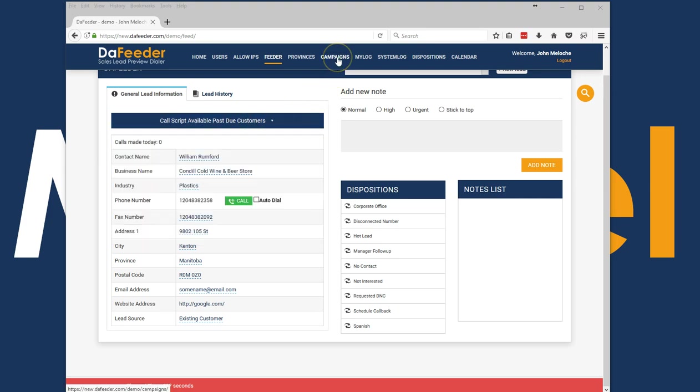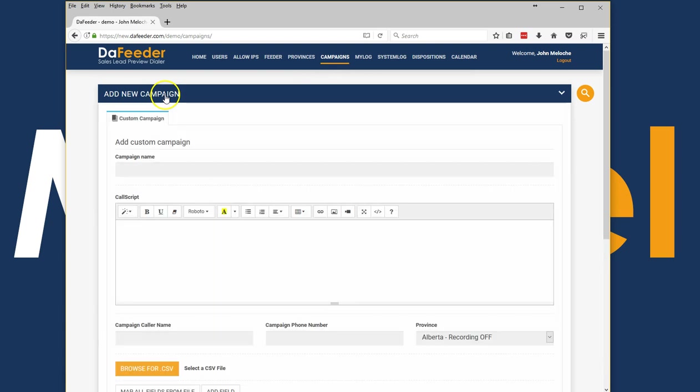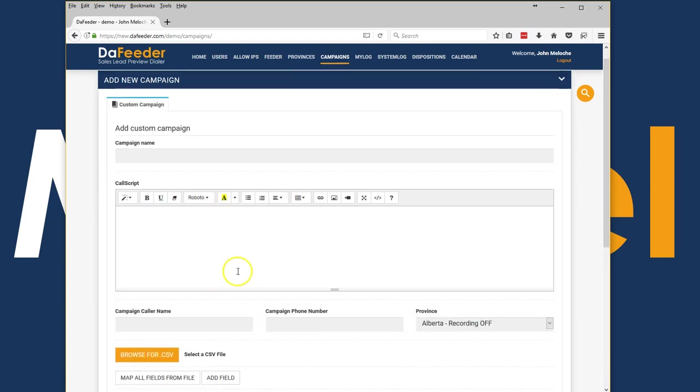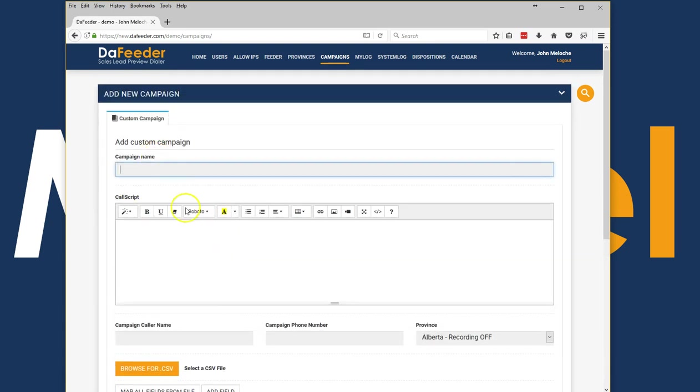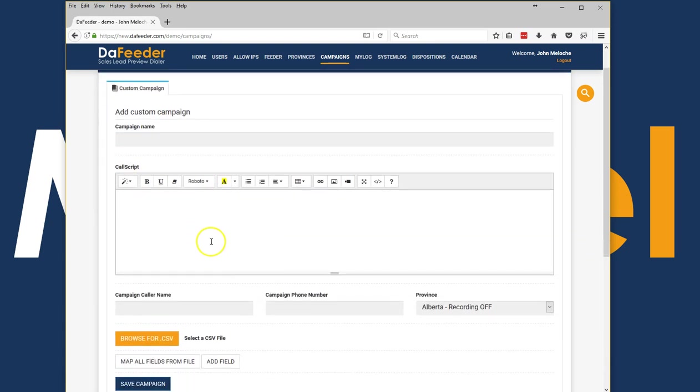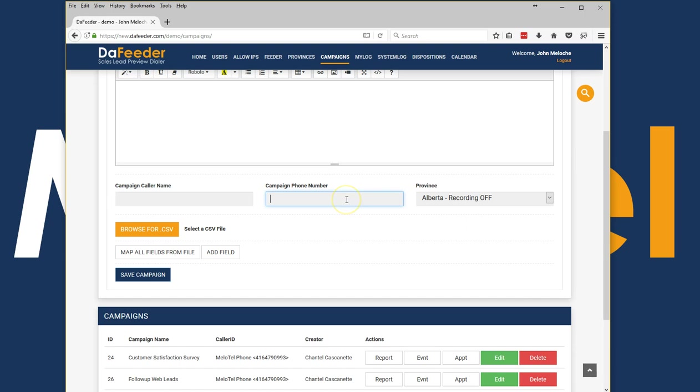The next step I want to show you is the campaigns. The campaigns is really a super feature-rich system that allows you to be able to do all kinds of great things. First of all, adding a new campaign is just as simple as naming it, writing a call script.